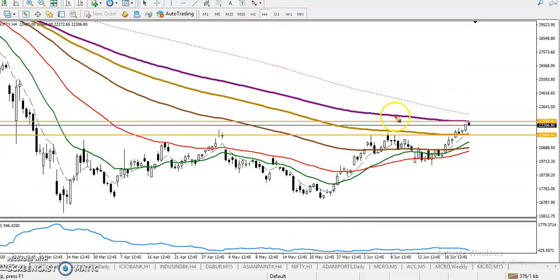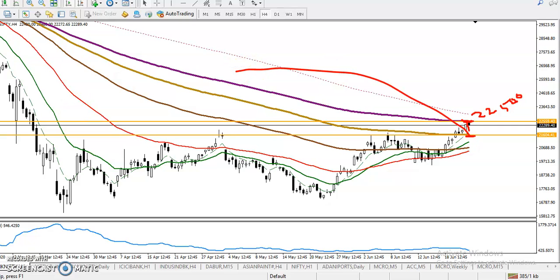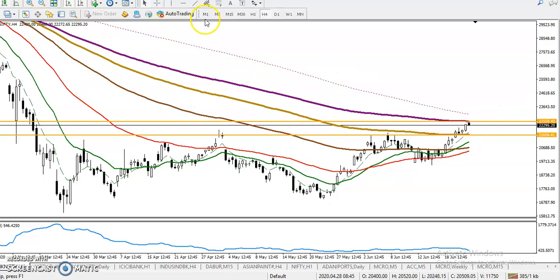Let's see in a larger time frame — the H4 chart. In H4 we have the 200 Exponential Moving Average forming stronger resistance around 22,500. That is where we are expecting a retrace. There is also another supporting line formed by Moving Average 150.